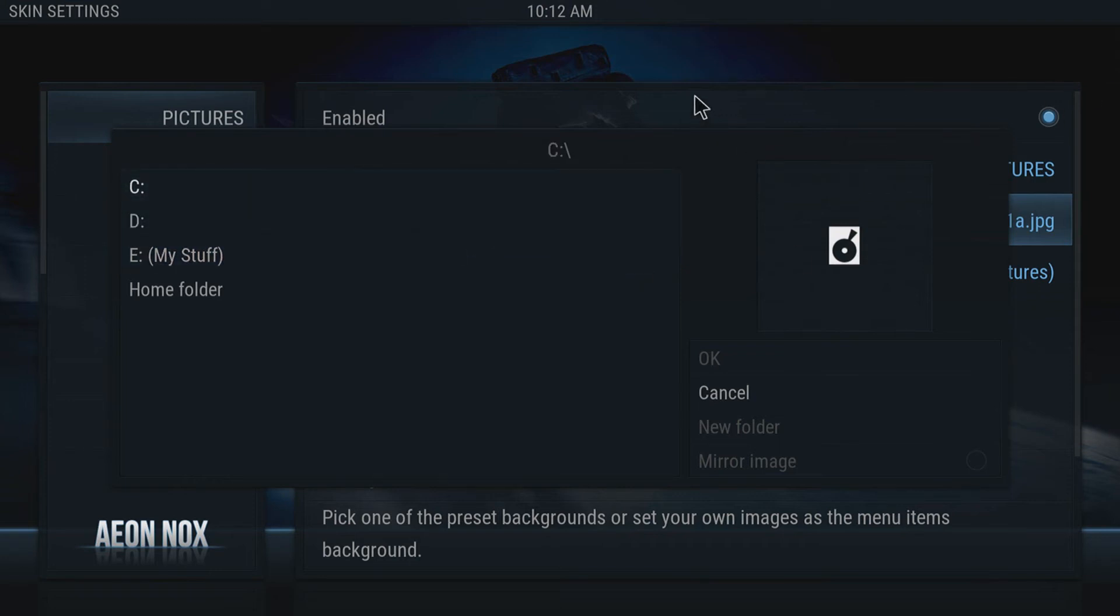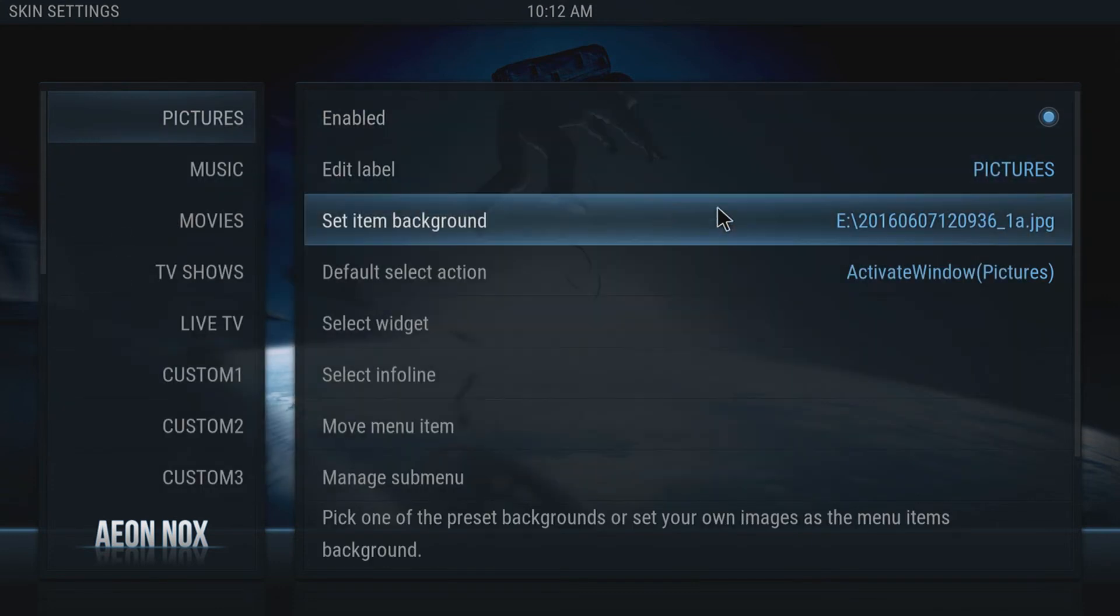Once you've gone to that directory and selected the image, you should have something that looks like that.